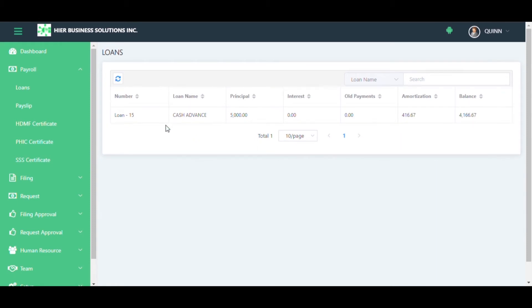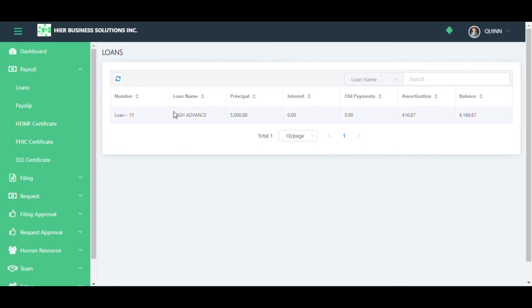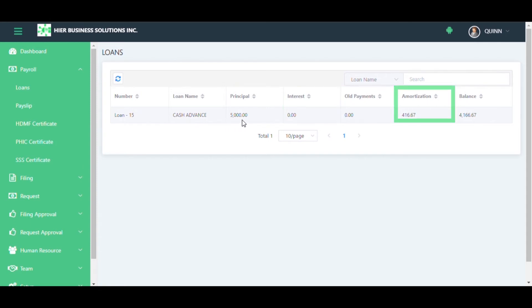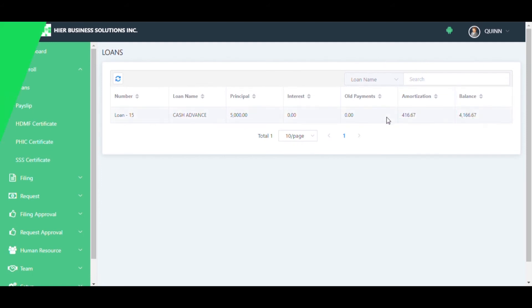For example, I have an existing cash advance loan. Along with the name of the loan, you can see the principal amount, interest, all payments, the monthly amortization, and your total balance as of date.